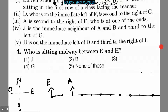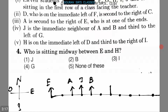J is the immediate neighbor of A and B, so J must be here and B must be sitting here. J is also third to the left of G, so G must be placed here so that J becomes the third to the left of G.